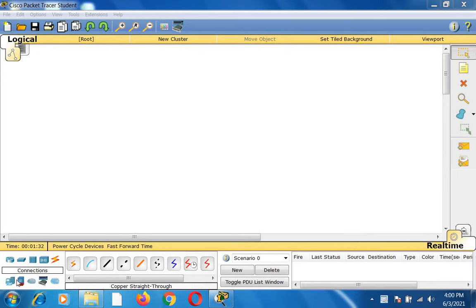Hello everyone. Today I am going to explain to you the study of TCP and UDP performance using Cisco Packet Tracer tool.